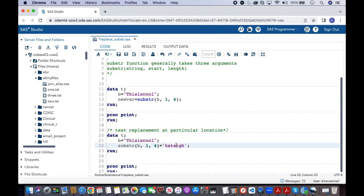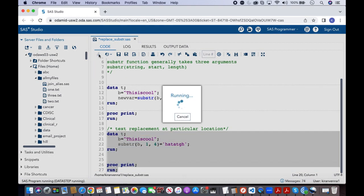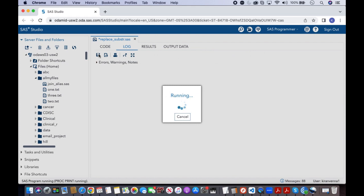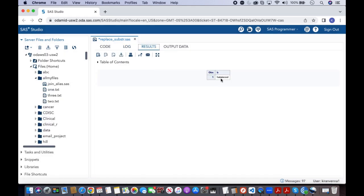Now let us quickly run this and try to understand it better. Now if you see the result, the result is exactly what we have expected.